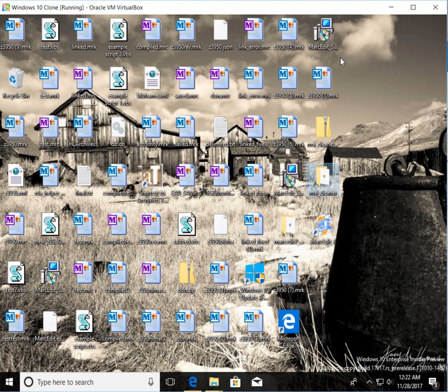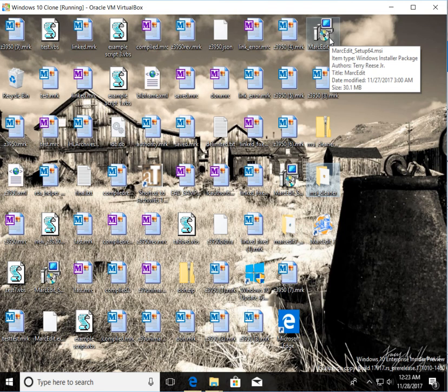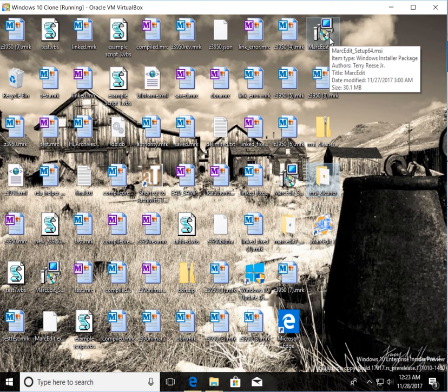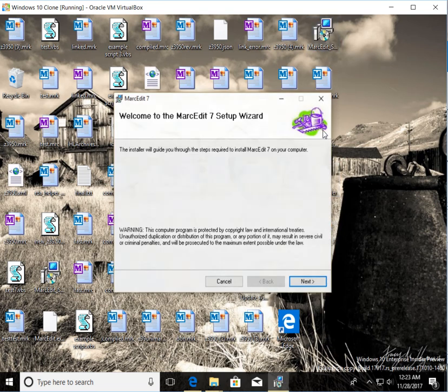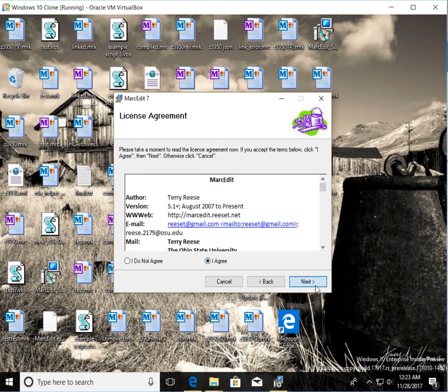So now I can go back here. If you remember when I clicked on this before, it told me that it thought that version of MarkEdit had been installed. And it gave me options to repair or reinstall. When I run it this time, it no longer believes the application is installed. And so I can go ahead and run the installer and reinstall right on top of the old version.